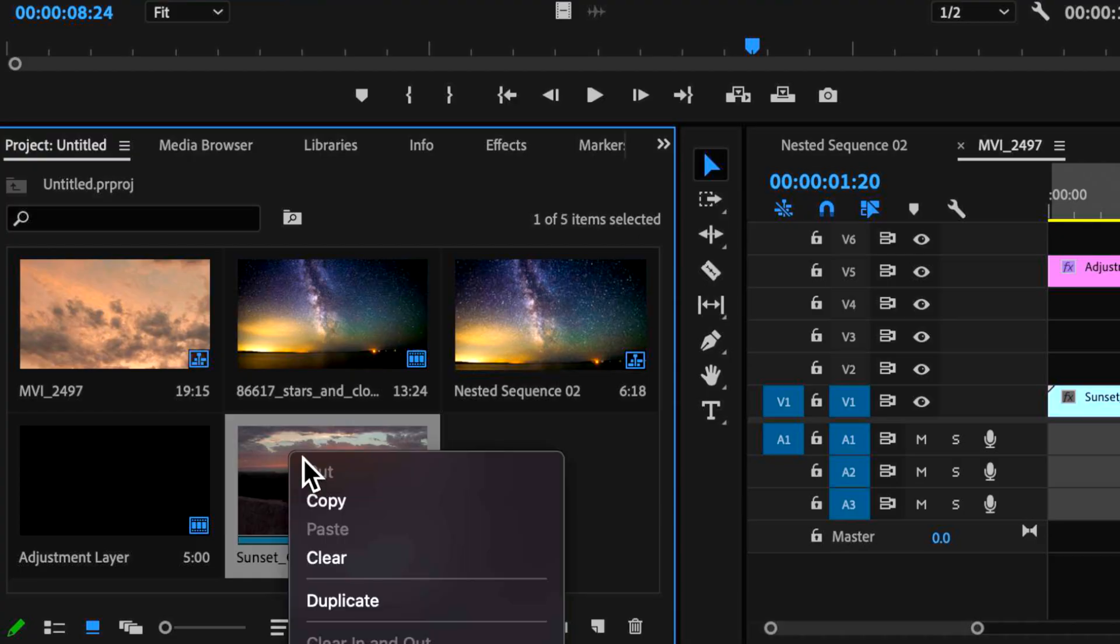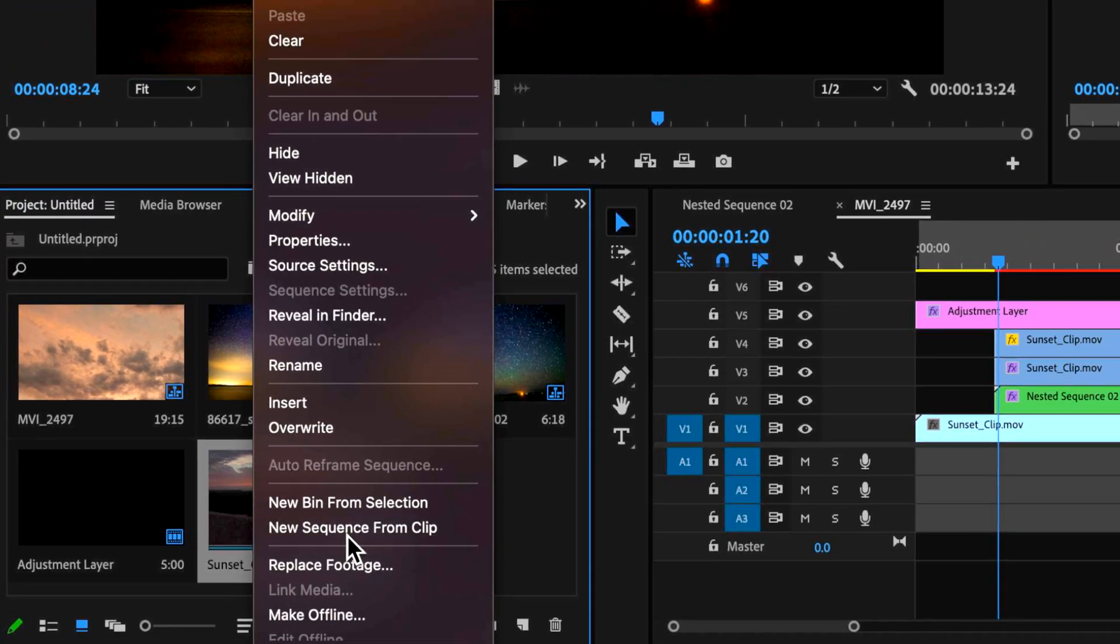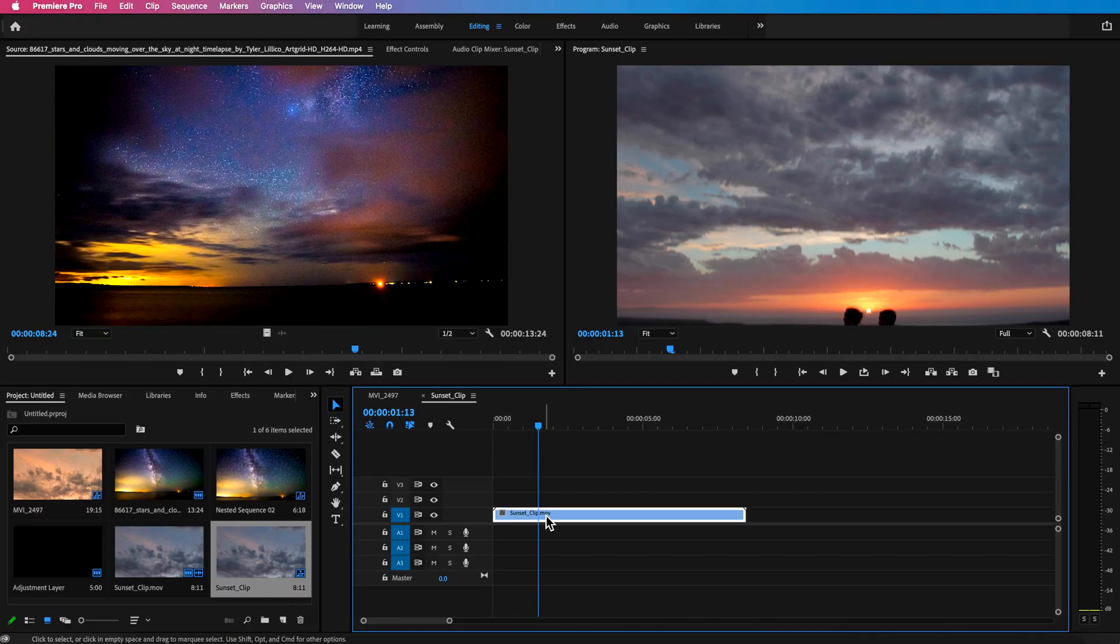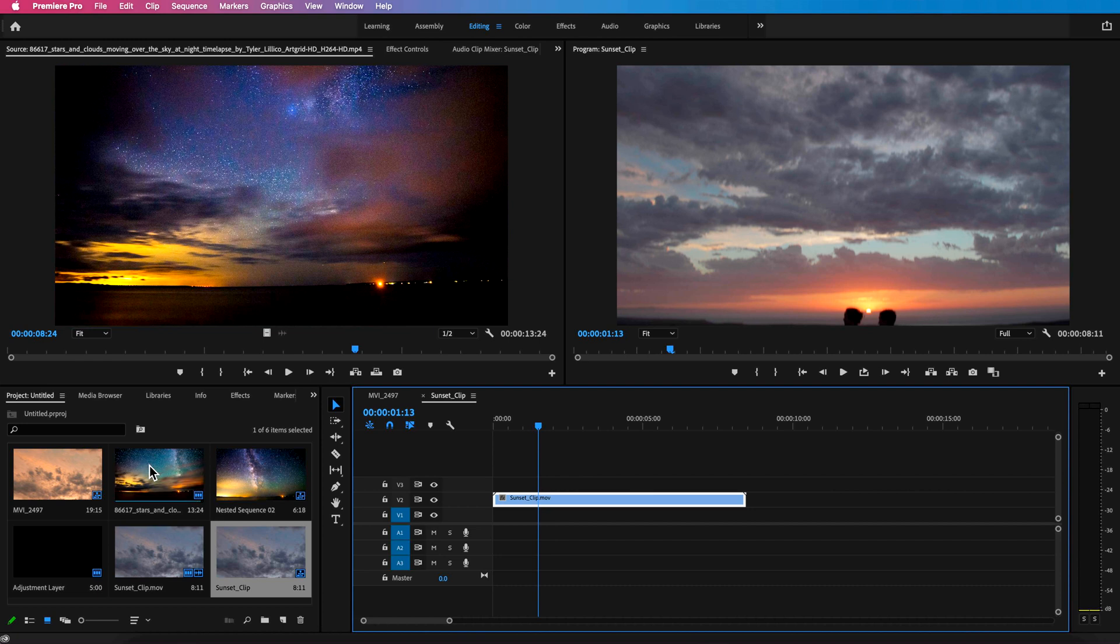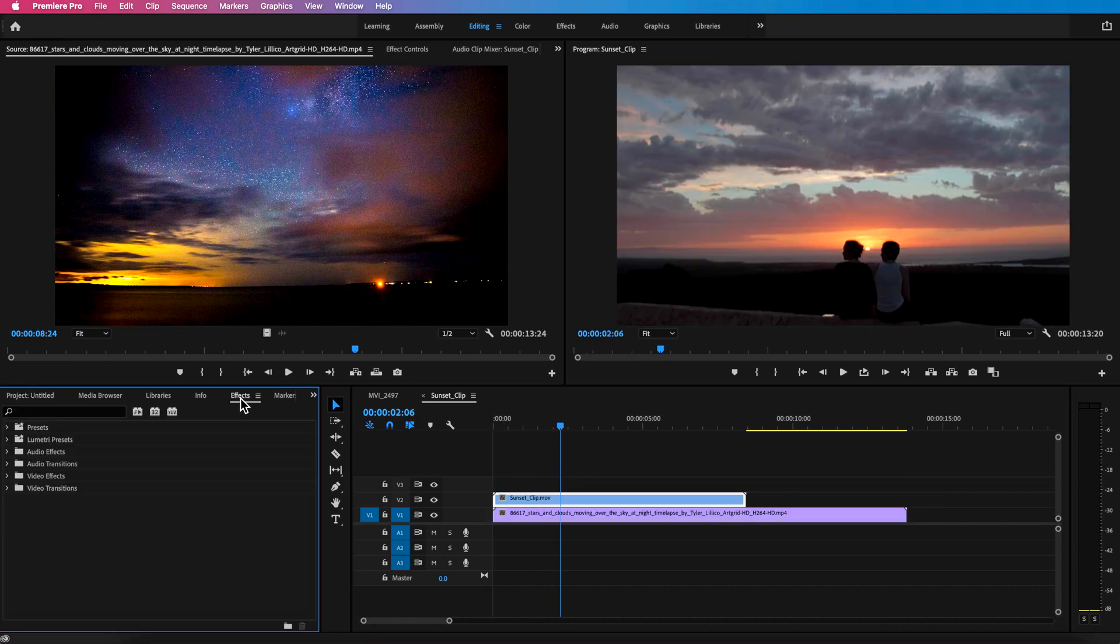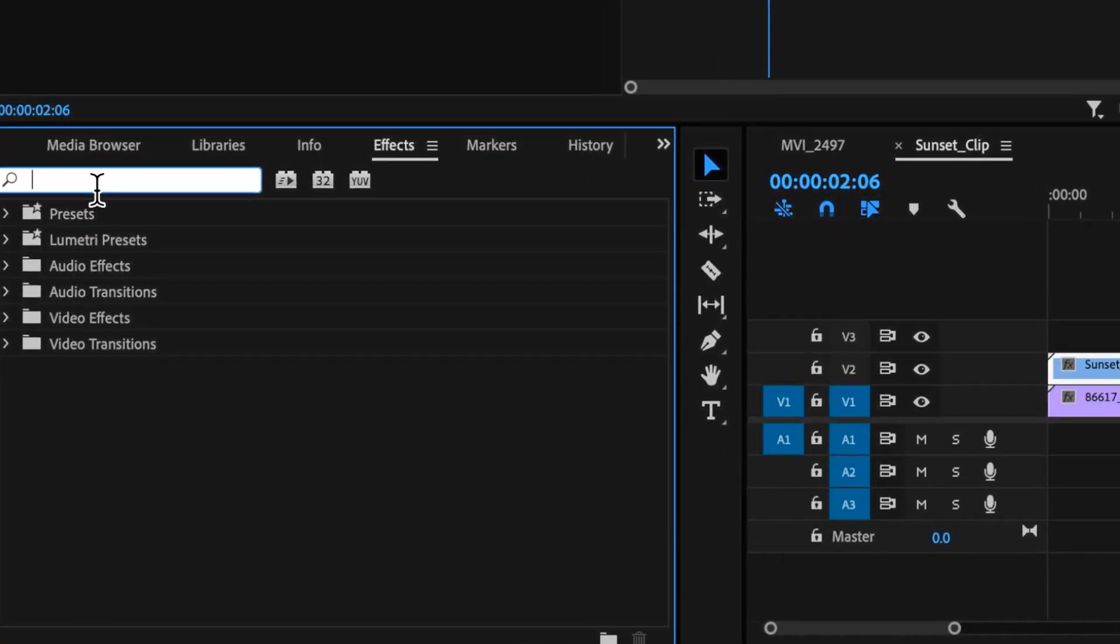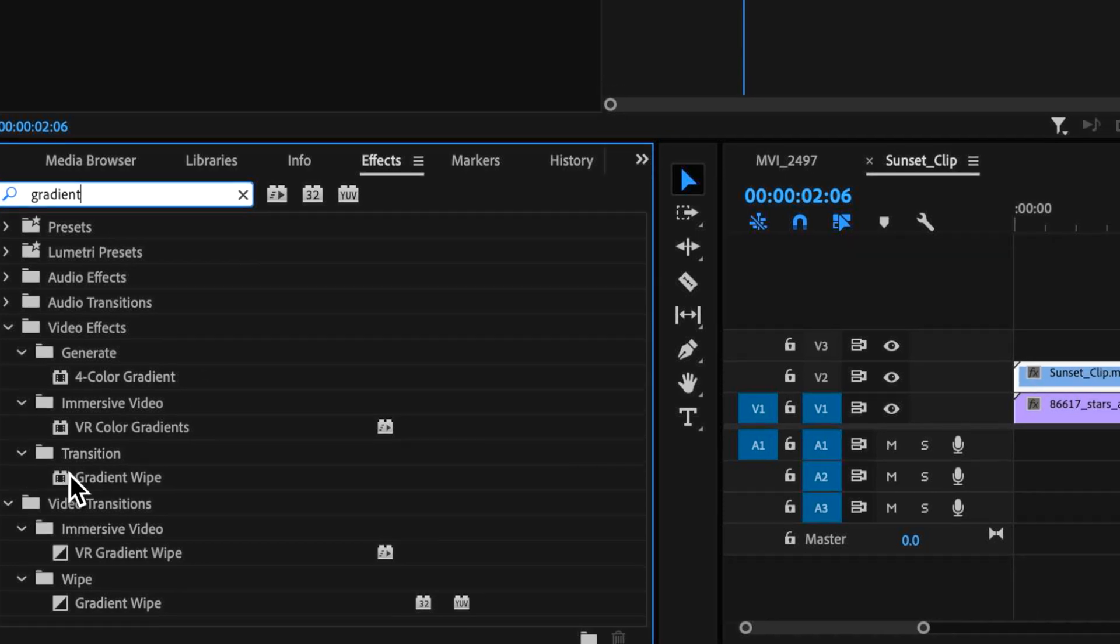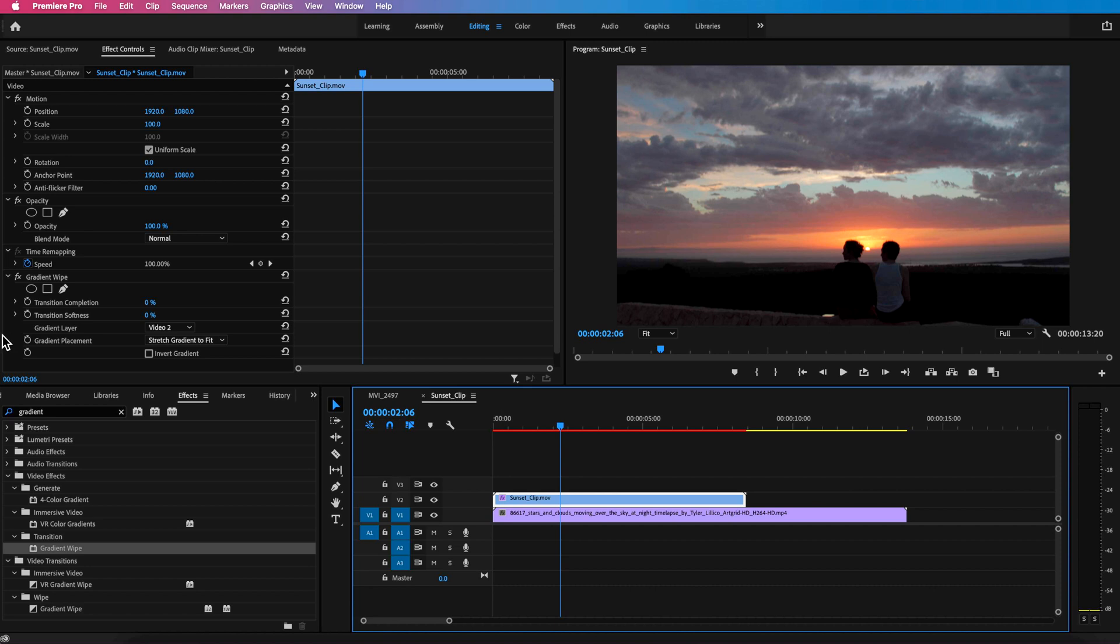So with my sunset clip, I'm going to just right click and come down here and create a new sequence from that clip. Now a very simple way to do this effect is I can just take this clip, move it up one layer, and I can just drag my star layer directly underneath. Then all I need to do with that clip selected, I can come over to Effects and search for gradient wipe. The one that I want here is under transition and I can just drag that straight onto my clip.